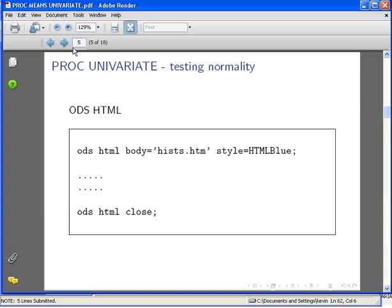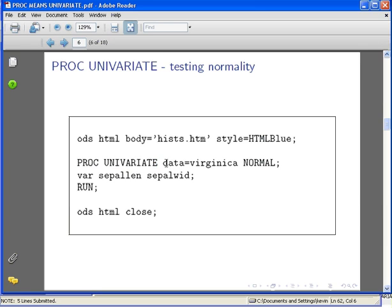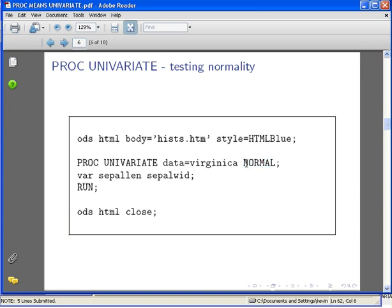What we're going to do here is use the PROC UNIVARIATE procedure to analyze the Virginica dataset. In particular, we're going to look at tests for normality. This is not part of the default running of PROC UNIVARIATE, so I have to add NORMAL to the specification. This says to run the tests for normality.